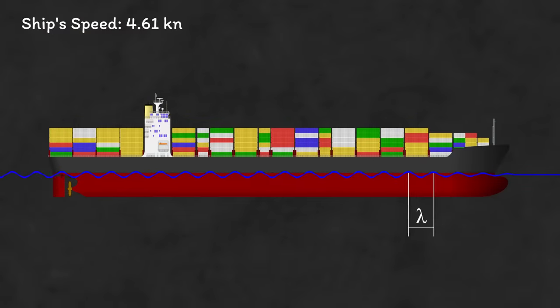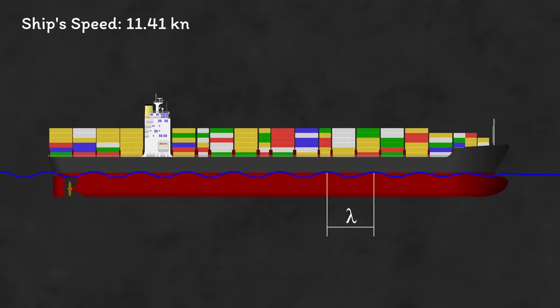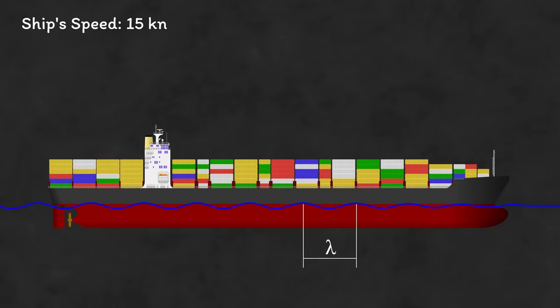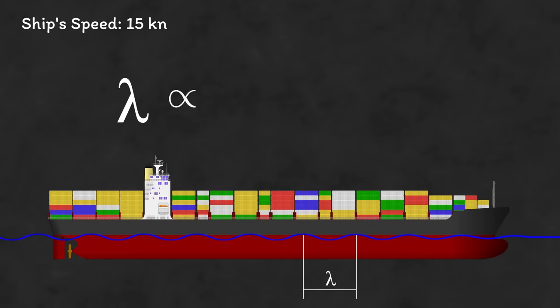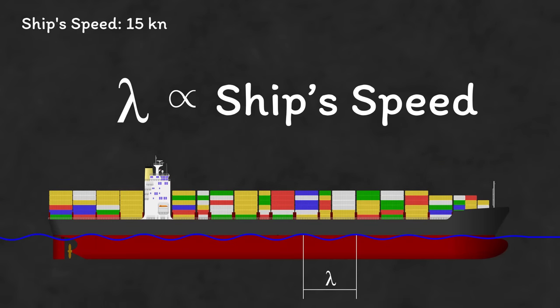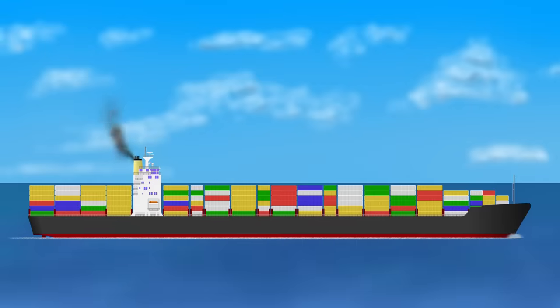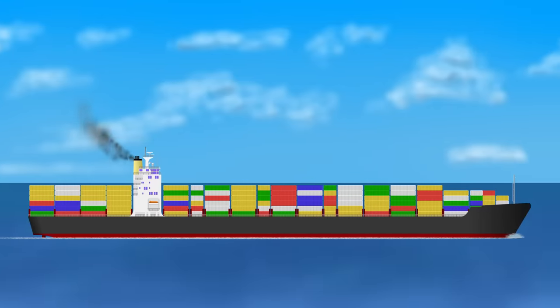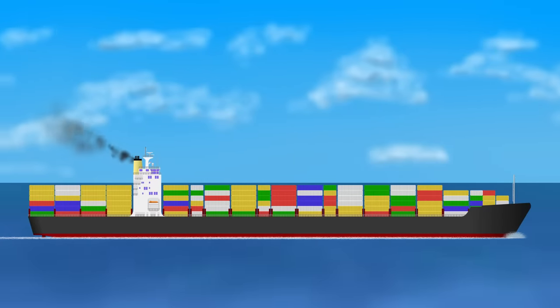As the ship speeds up, the whole thing stretches out, increasing the wavelength. This immediately tells us that the wavelength is proportional to the wave speed, which is directly linked to the speed of the ship. The higher the ship's speed, the higher the wave speed, and the longer the wavelength.